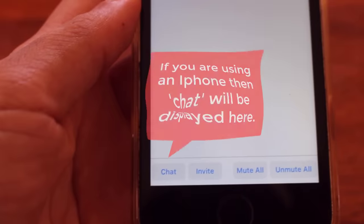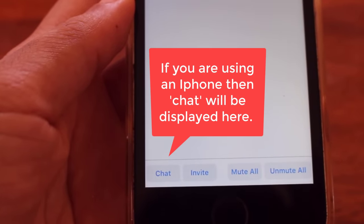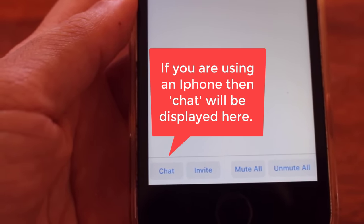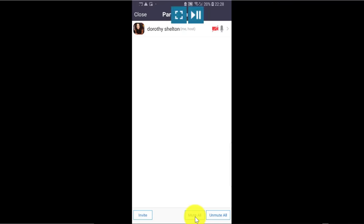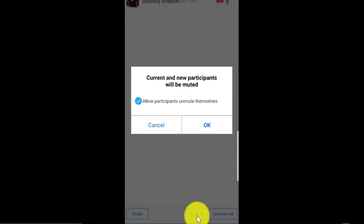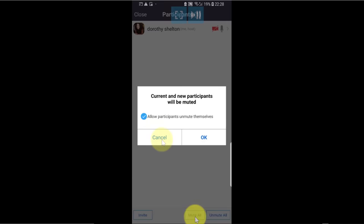Other options that you have here on the participants screen is Chat — so you can chat with your participants by clicking there. You can also mute all participants if you want to be the only speaker and you want your participants to focus on you. And you can unmute all participants or give them the option to unmute themselves.